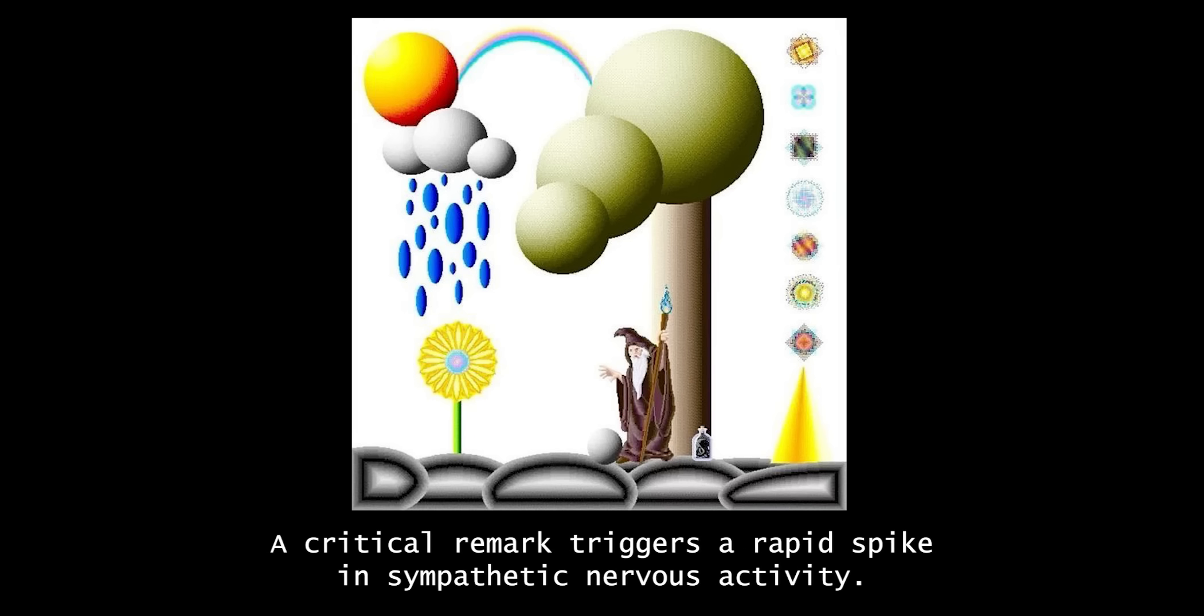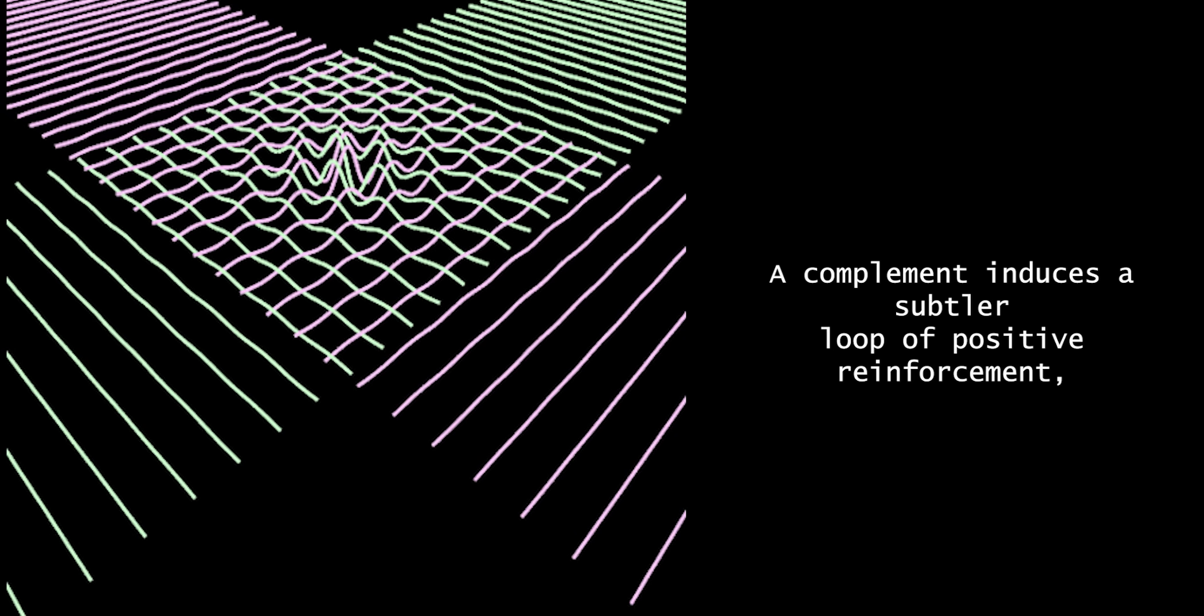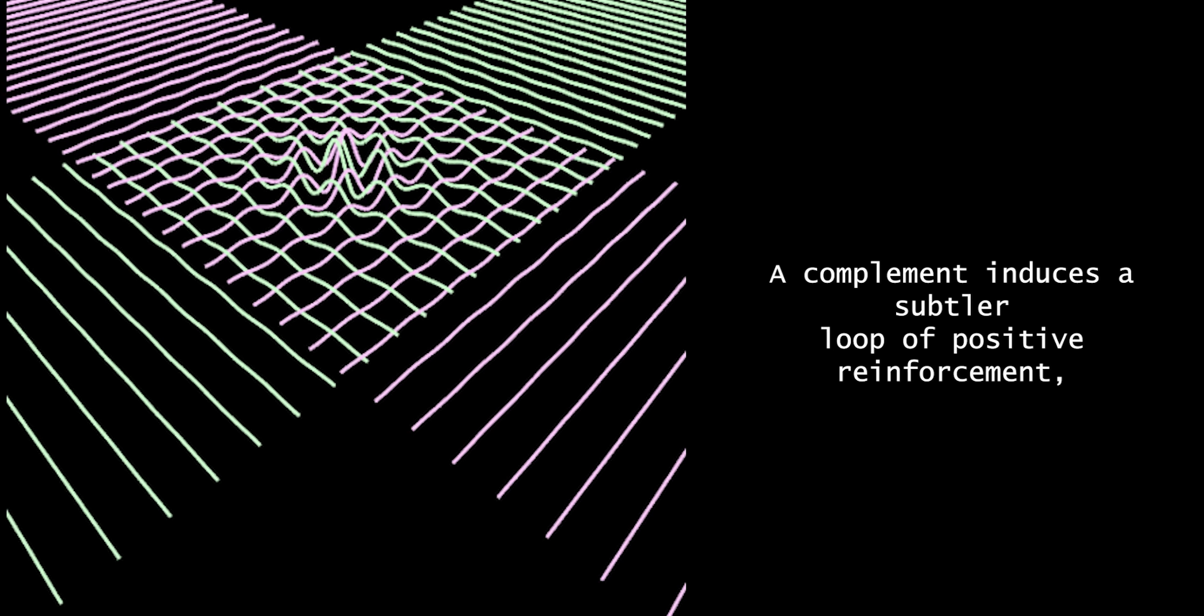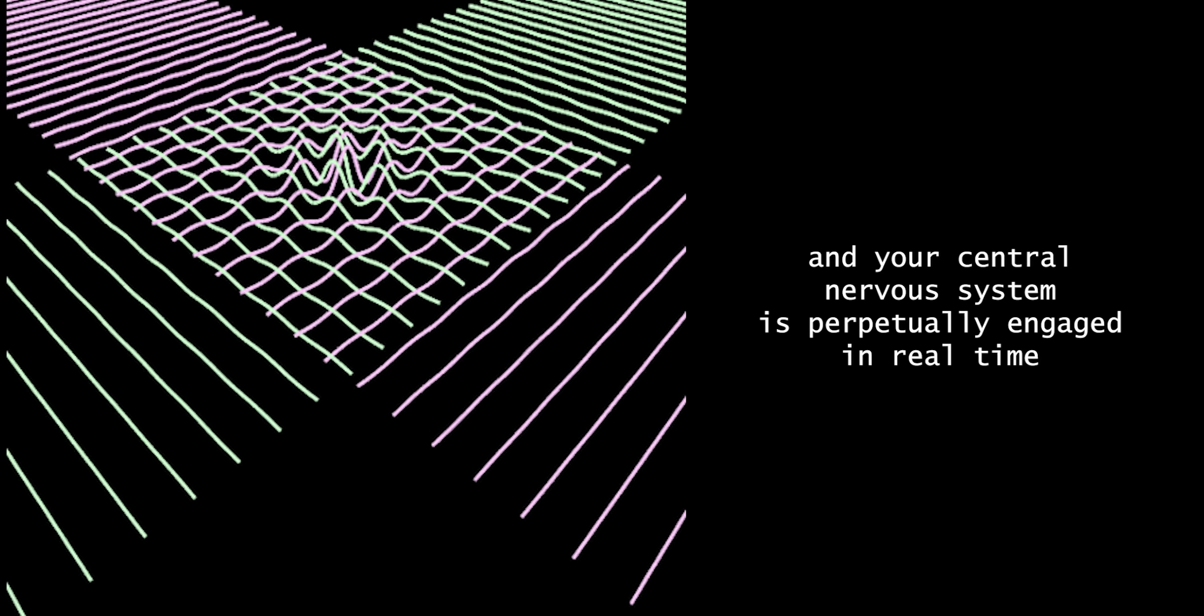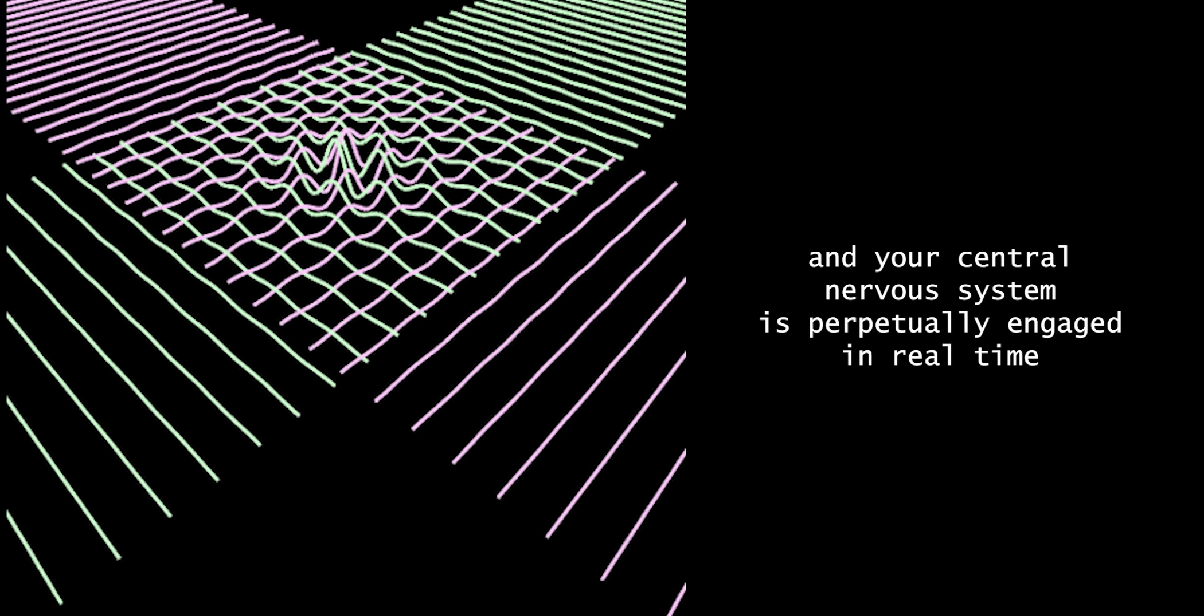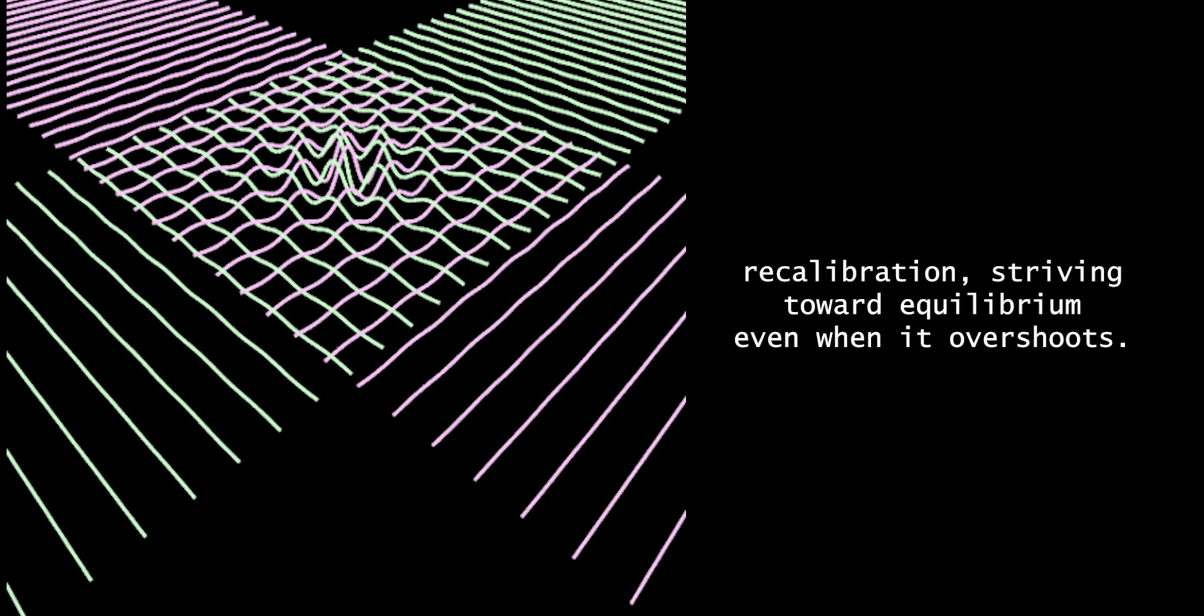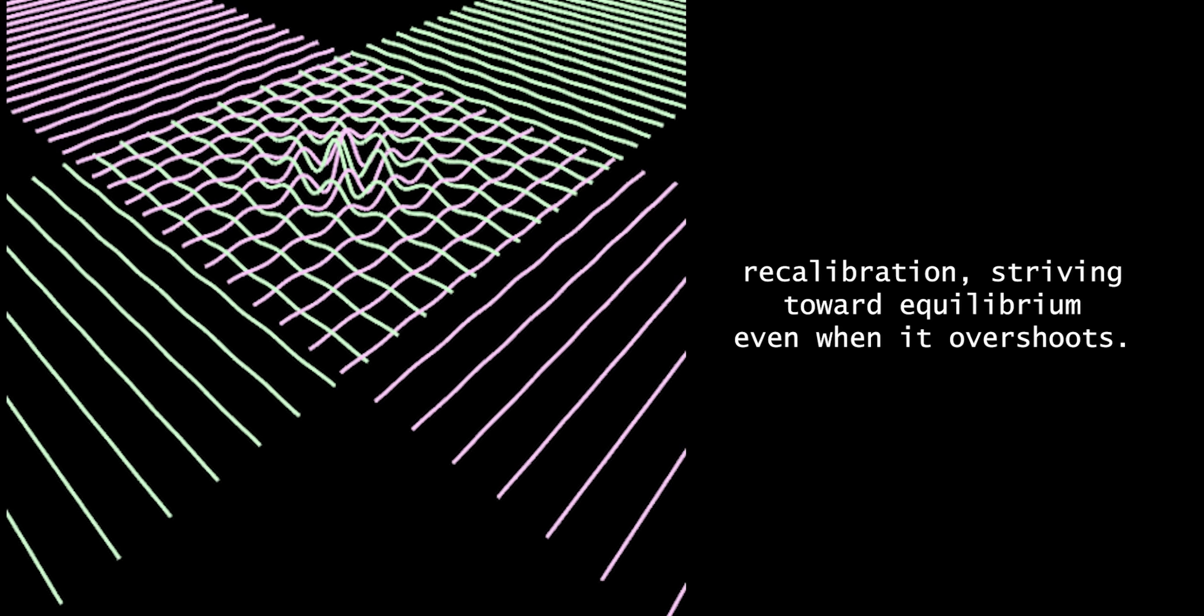A critical remark triggers a rapid spike in sympathetic nervous activity. A complement induces a subtler loop of positive reinforcement, and your central nervous system is perpetually engaged in real-time recalibration, striving toward equilibrium even when it overshoots.